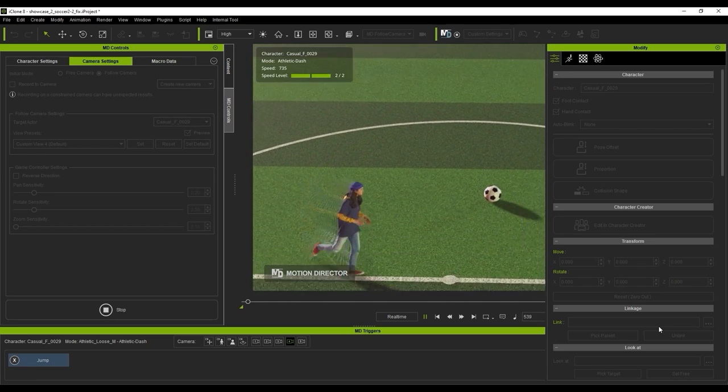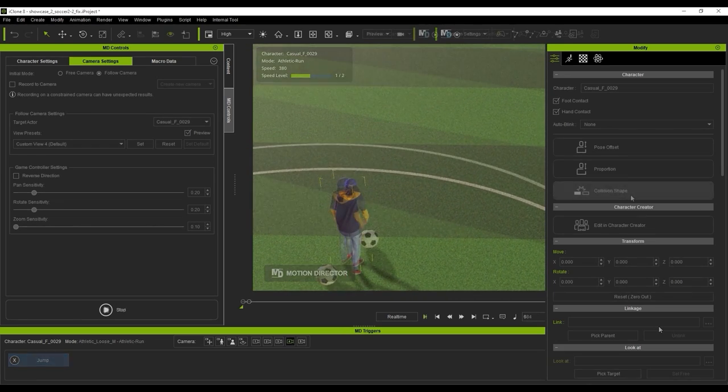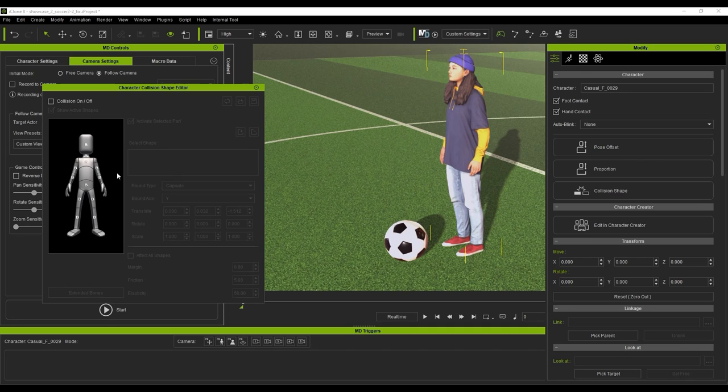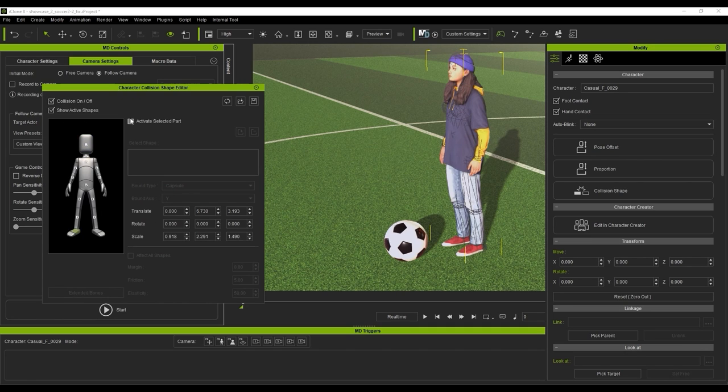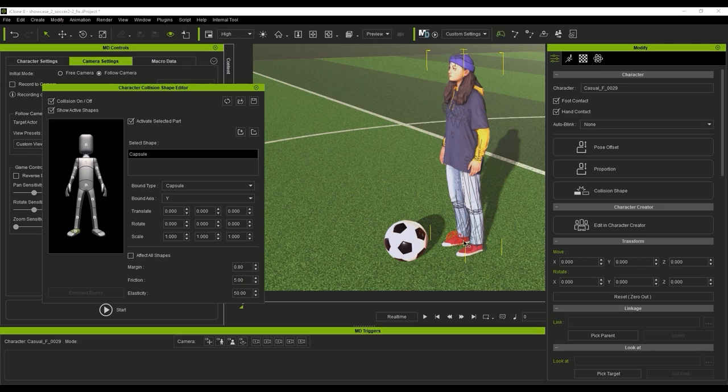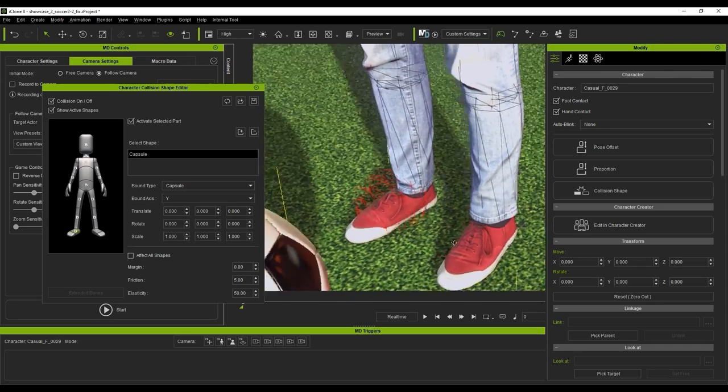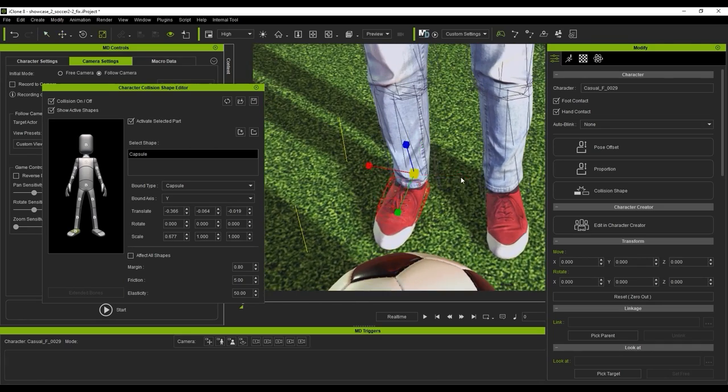To do so, we can just go into the collision shapes for our character, and activate those for the feet. You can use the R hotkey to activate the scale gizmo and adjust the size of the collision capsules to better fit both of the feet.